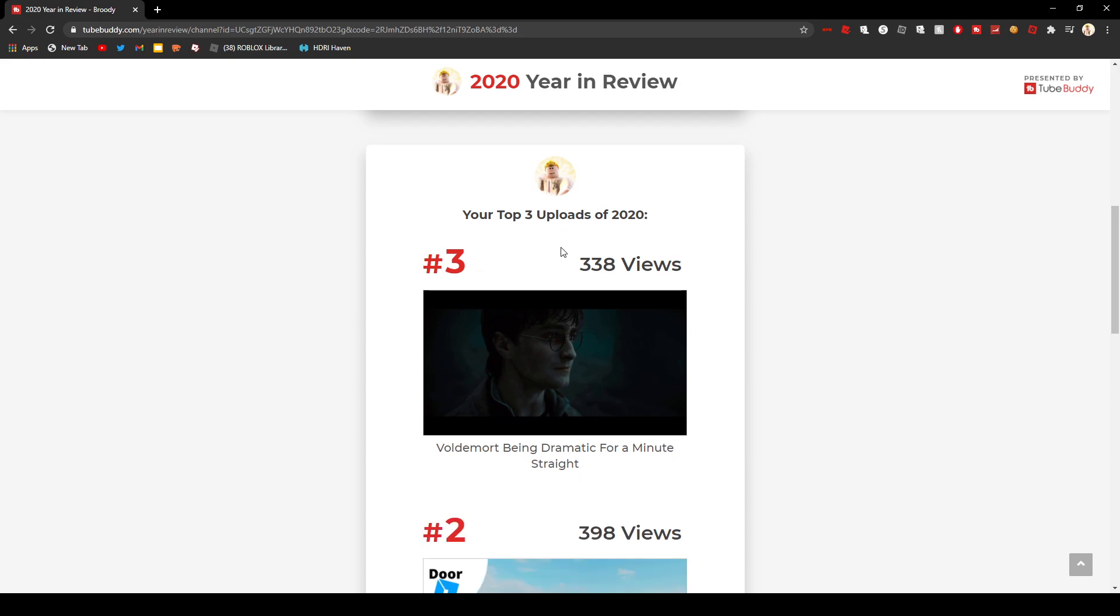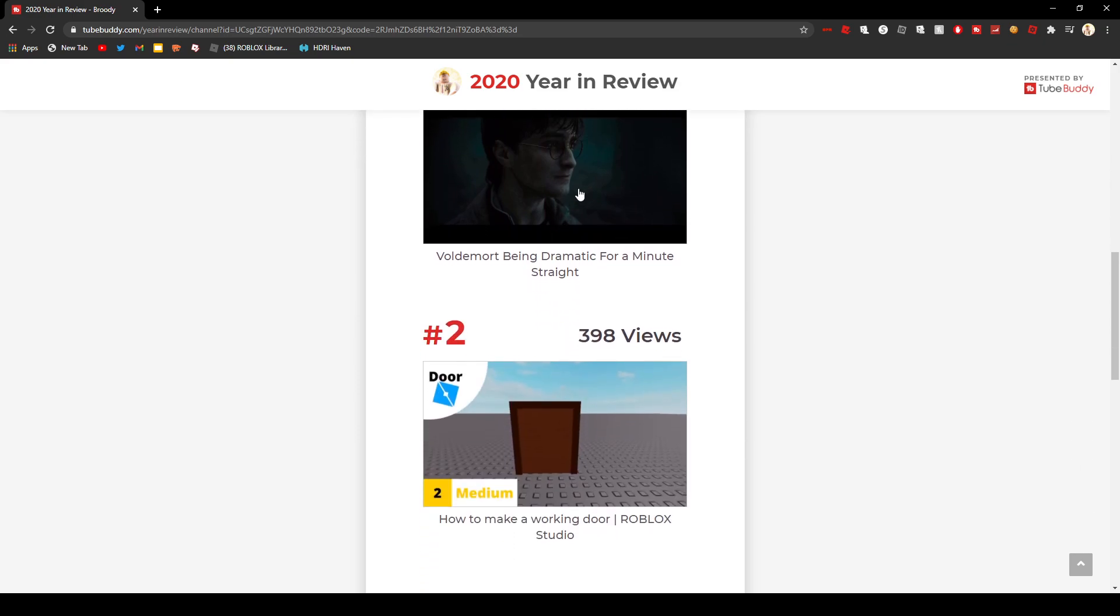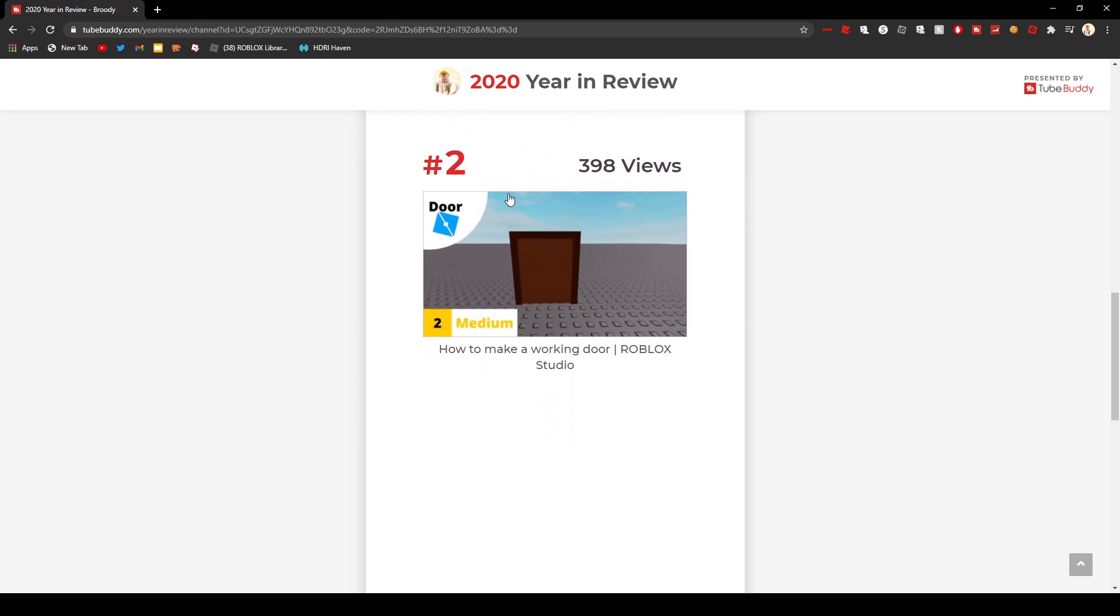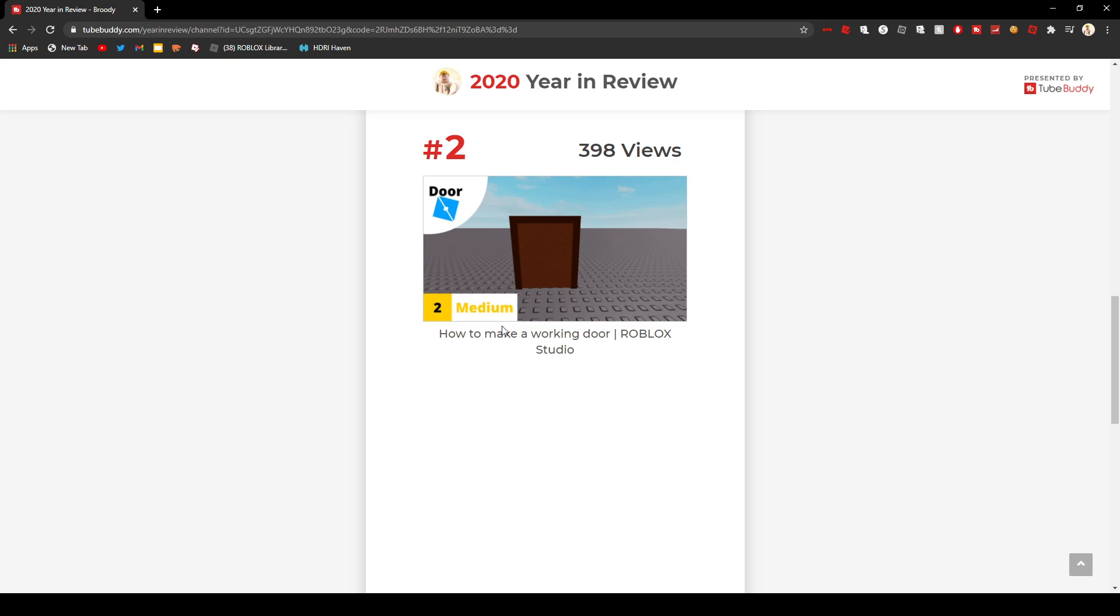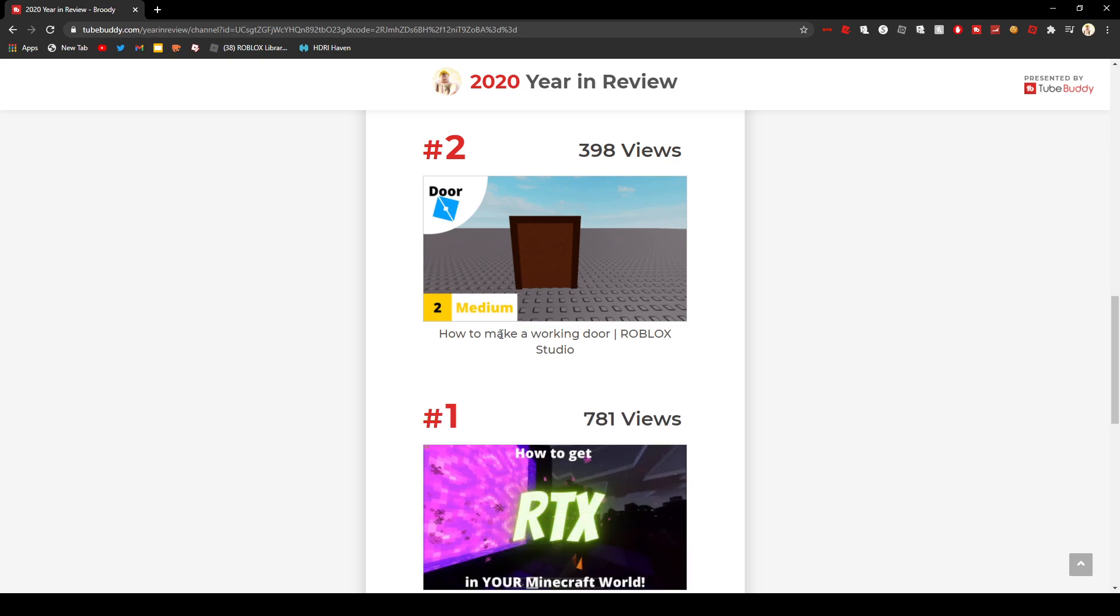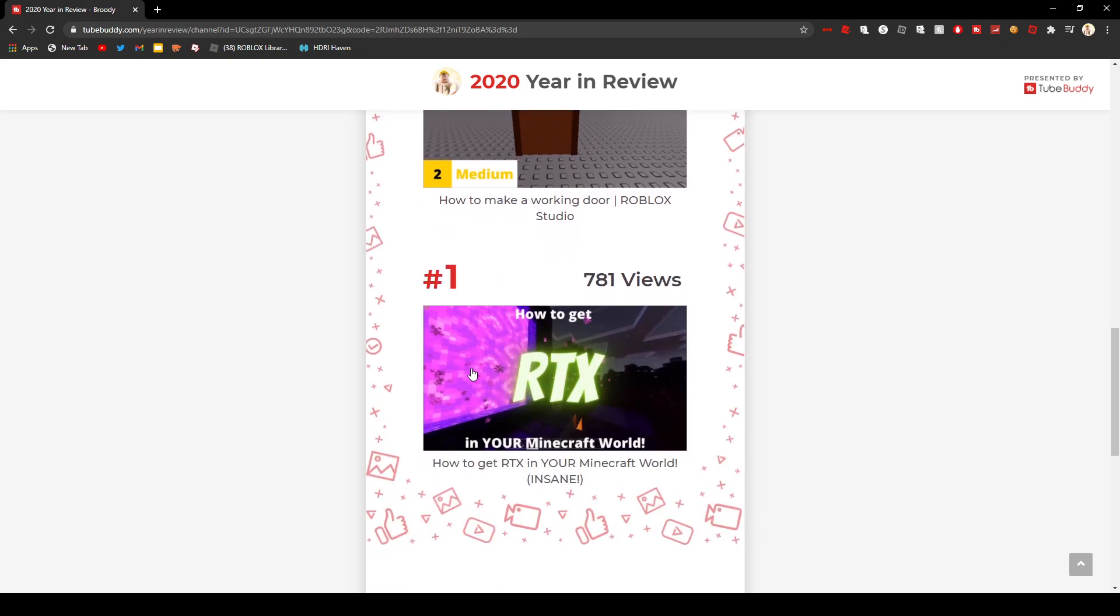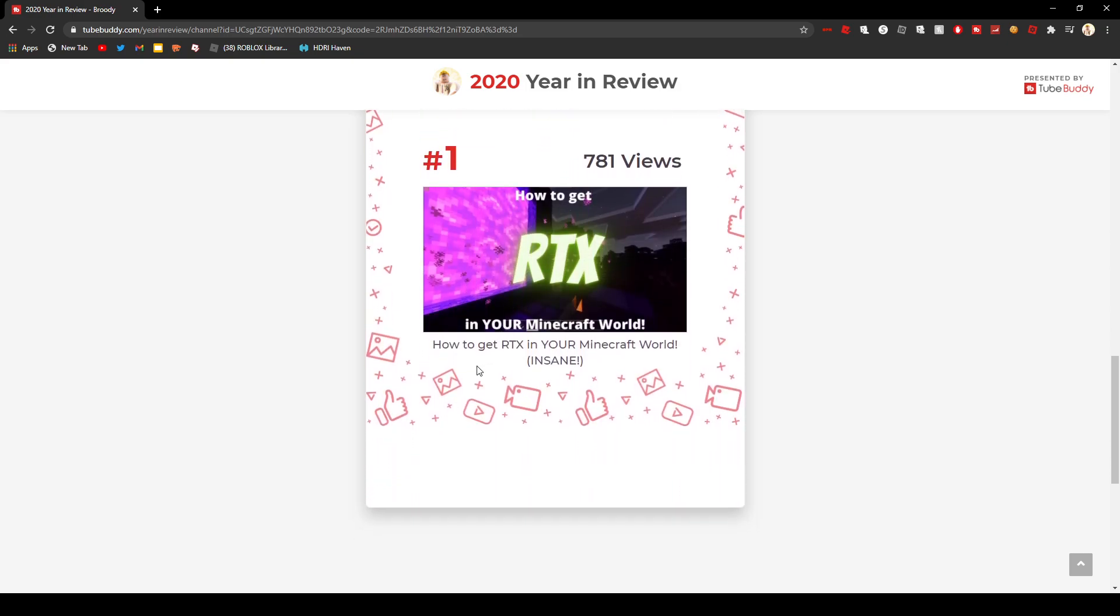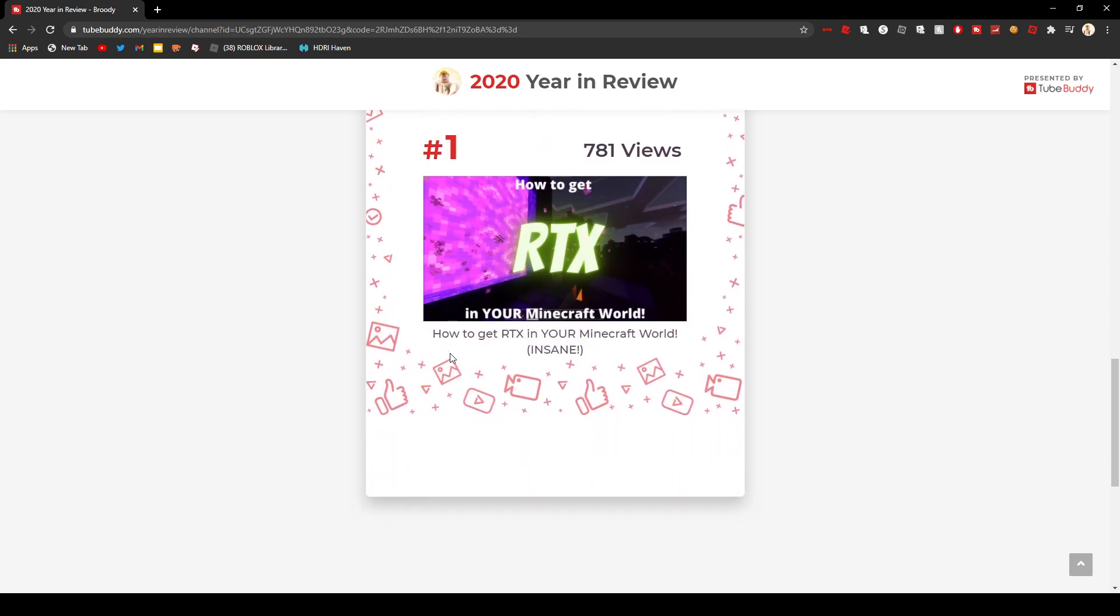Top uploads of 2020: Voldemort being dramatic, how to make a working door, and of course, how to get RTX, which was a very cool video to make.